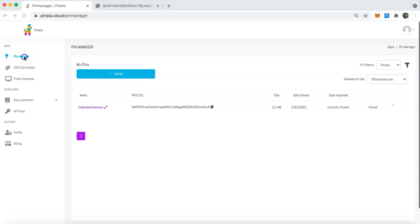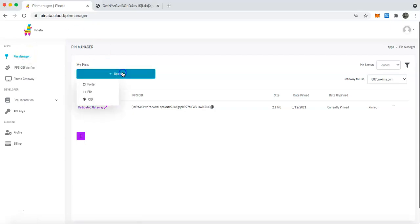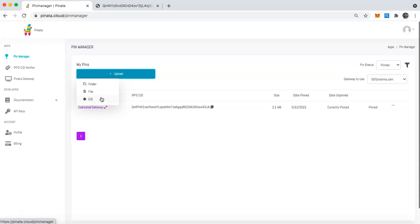Once you've signed up for an account, head over to the pin manager and then you're going to click on upload. Once you click on upload you can see that you can either upload a folder, file, or you can pin by CID. So let's click on that.